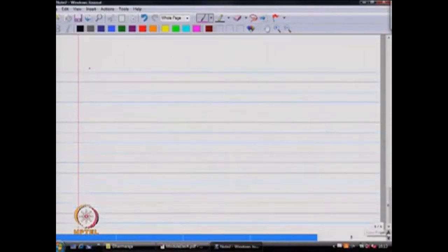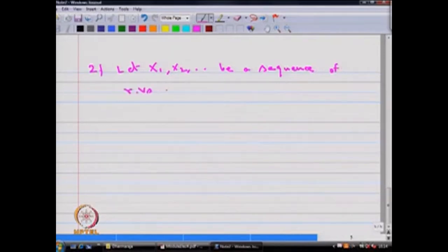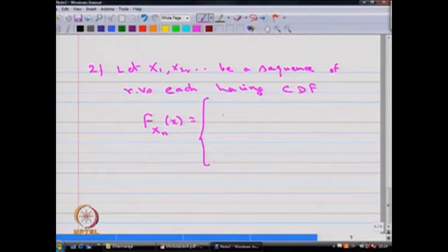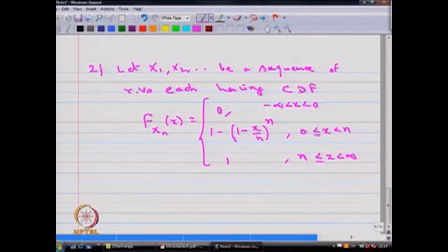Next example. Let x1, x2 and so on be a sequence of random variables, each having CDF (cumulative distribution function) F_xn(x): 0 from minus infinity to 0, and 1 minus (1 minus x/n)^n for x between 0 to n, and the value is 1 from n onwards till infinity.